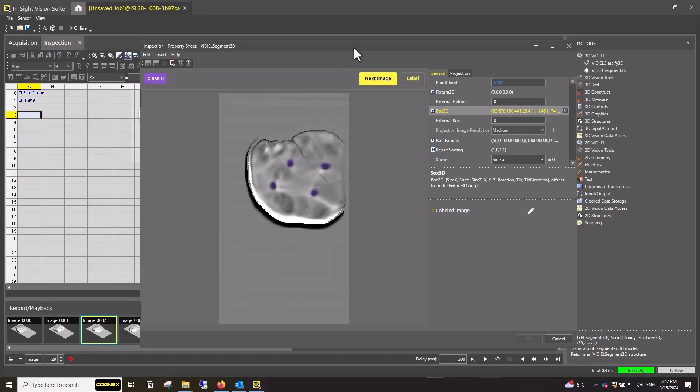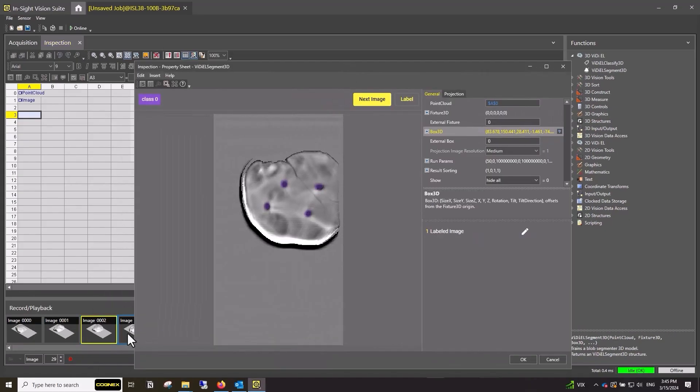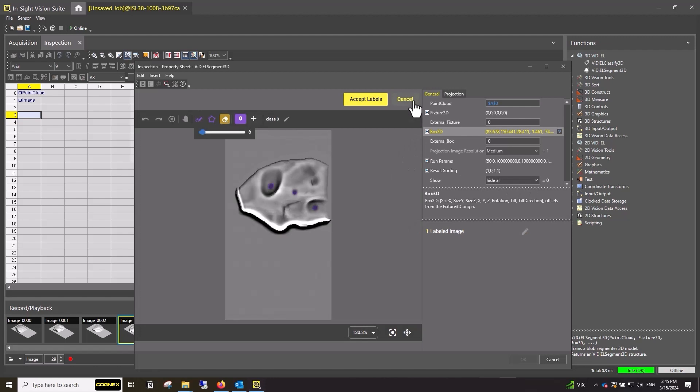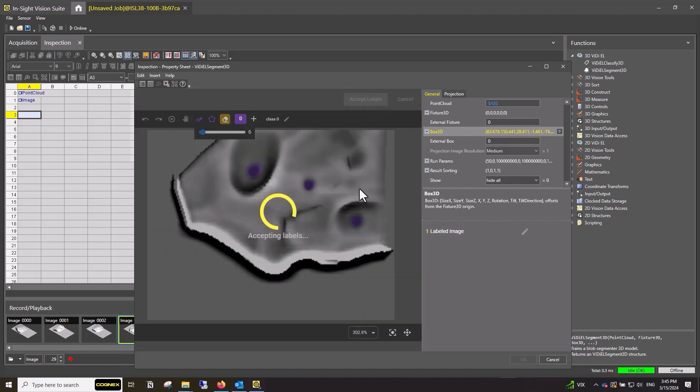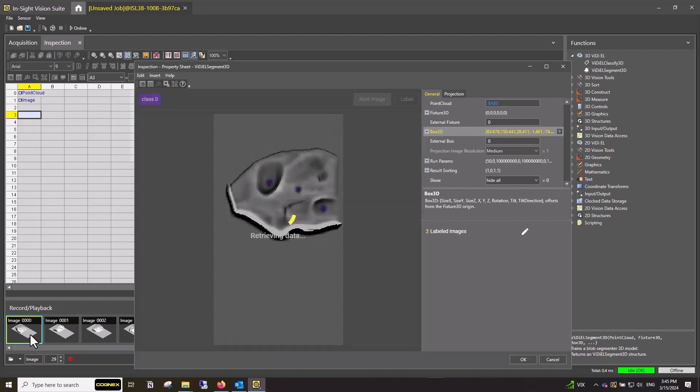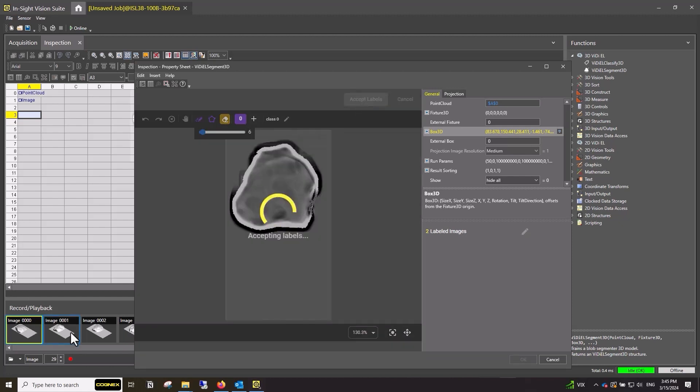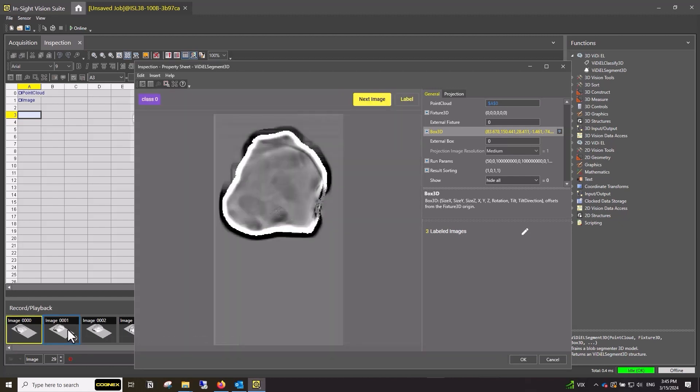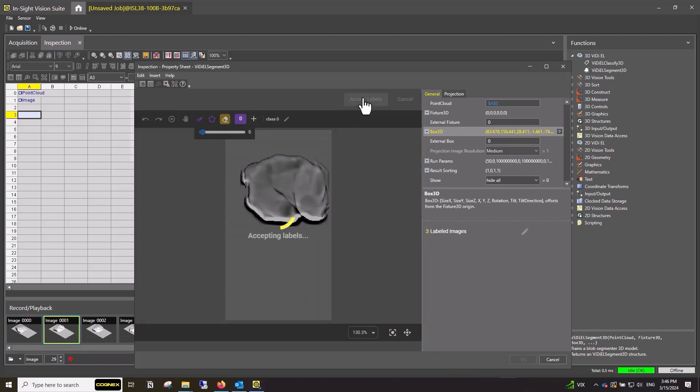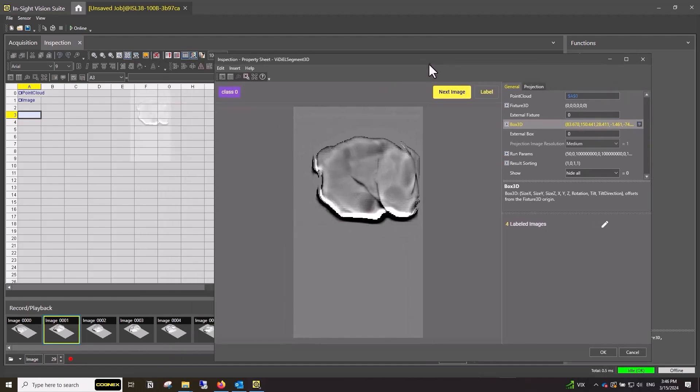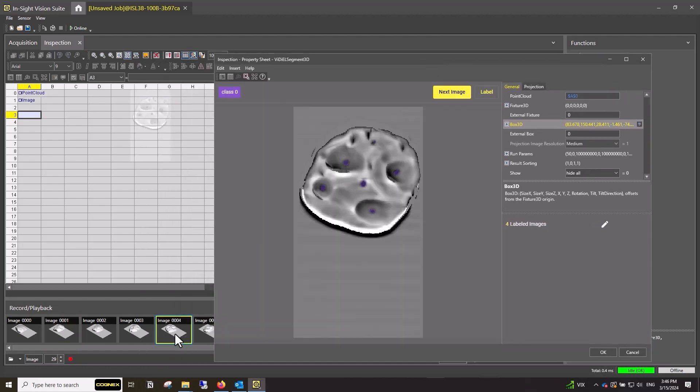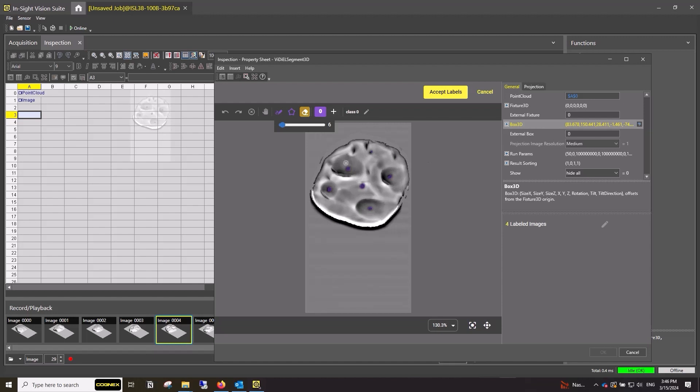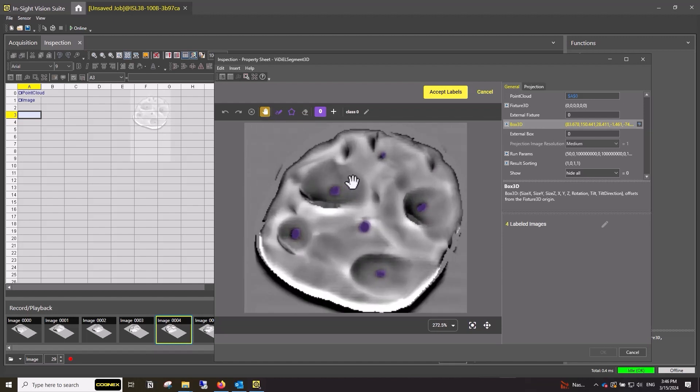To label another image, return to the Insight Vision Suite window and click the next image in the filmstrip. To ensure the tool works accurately, we suggest labeling at least five images. After labeling the first time, the tool will begin to learn and make predictions of defects in the next images.